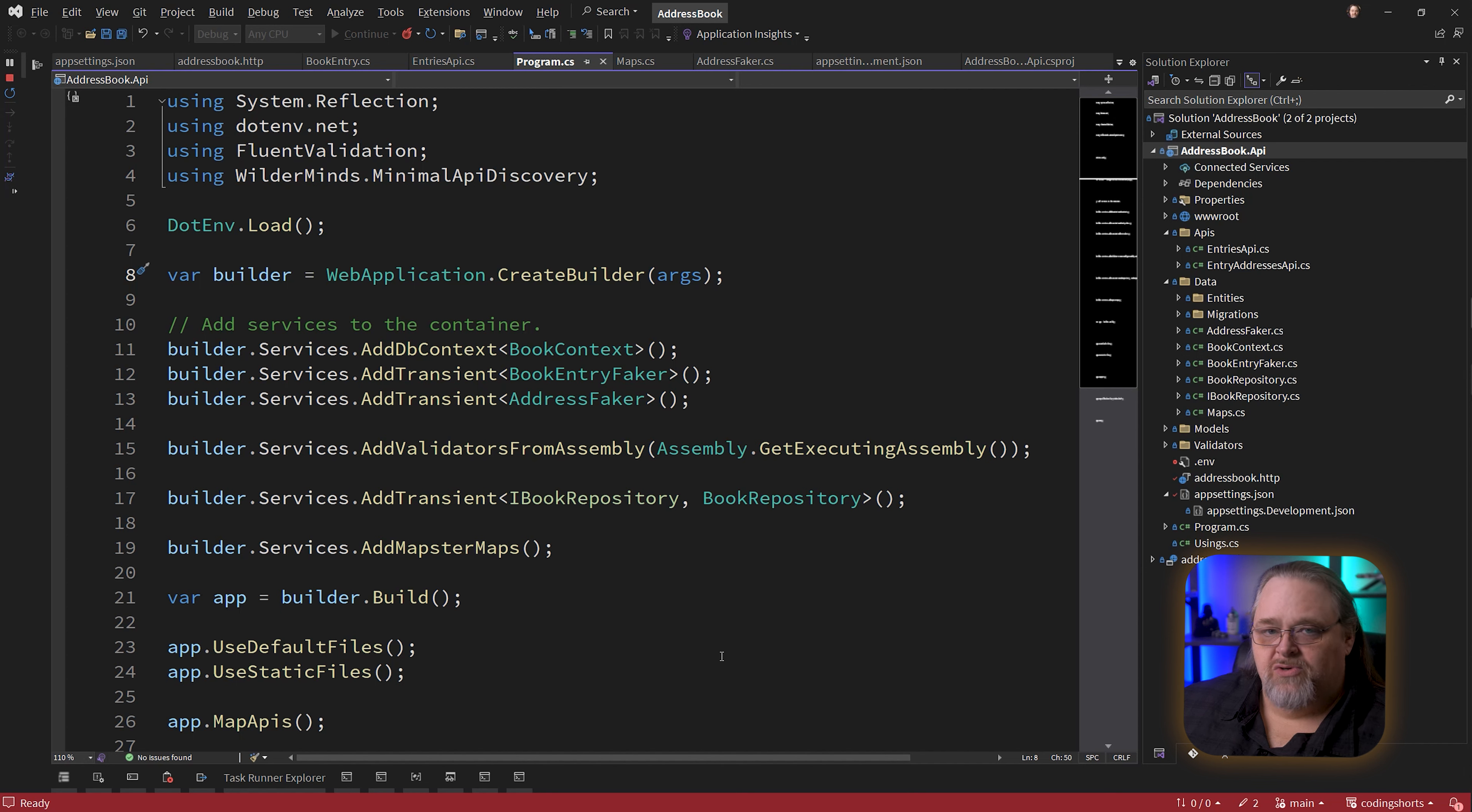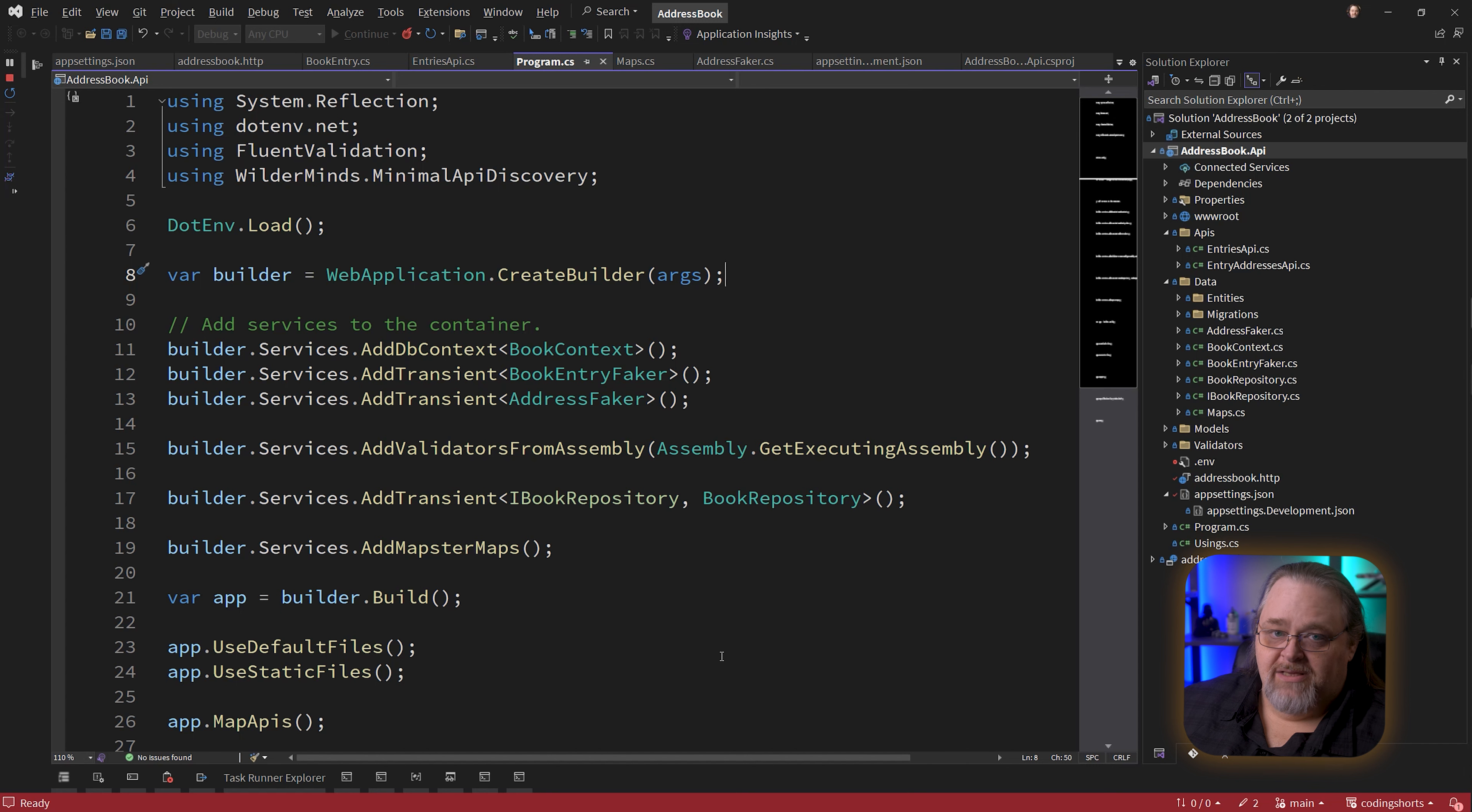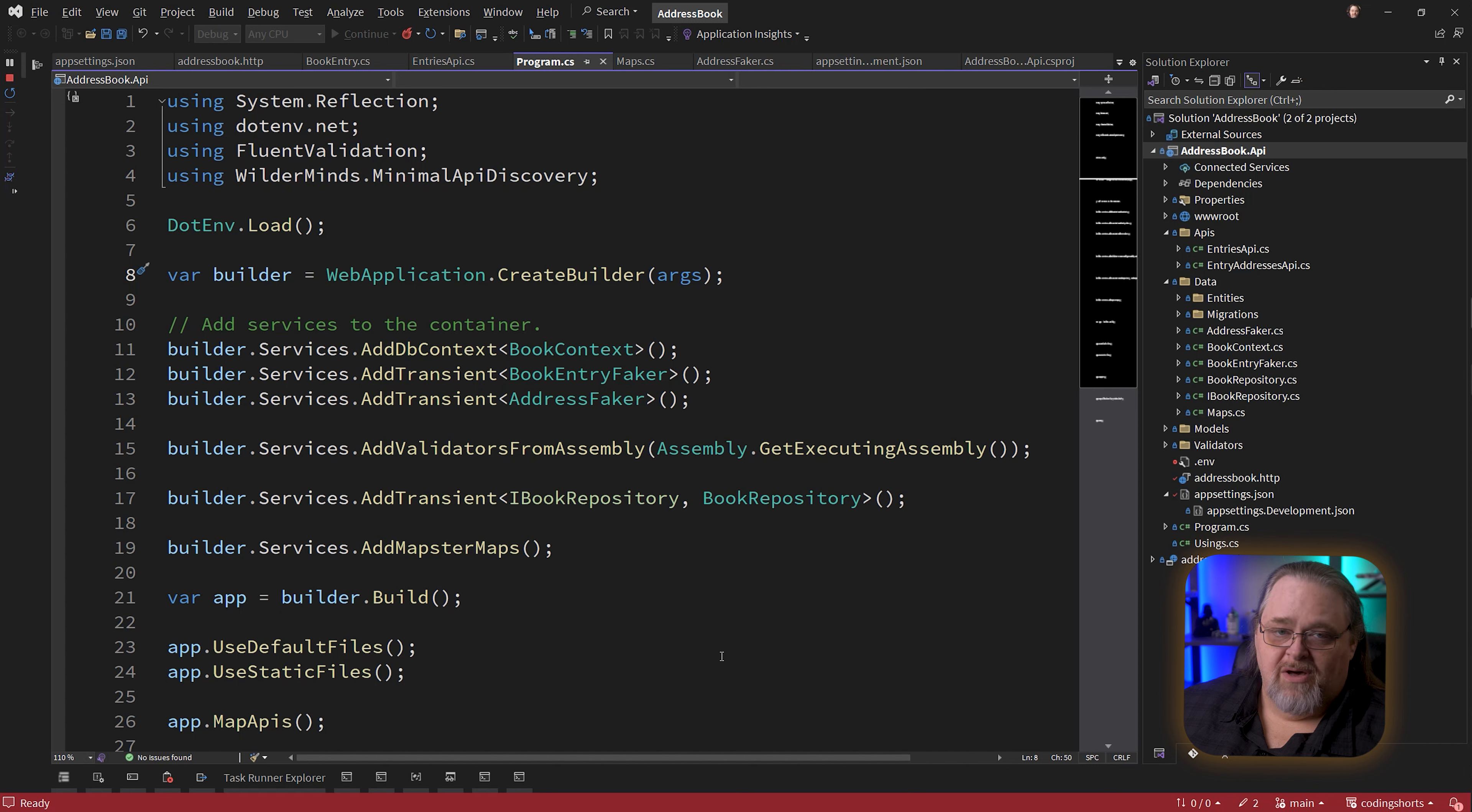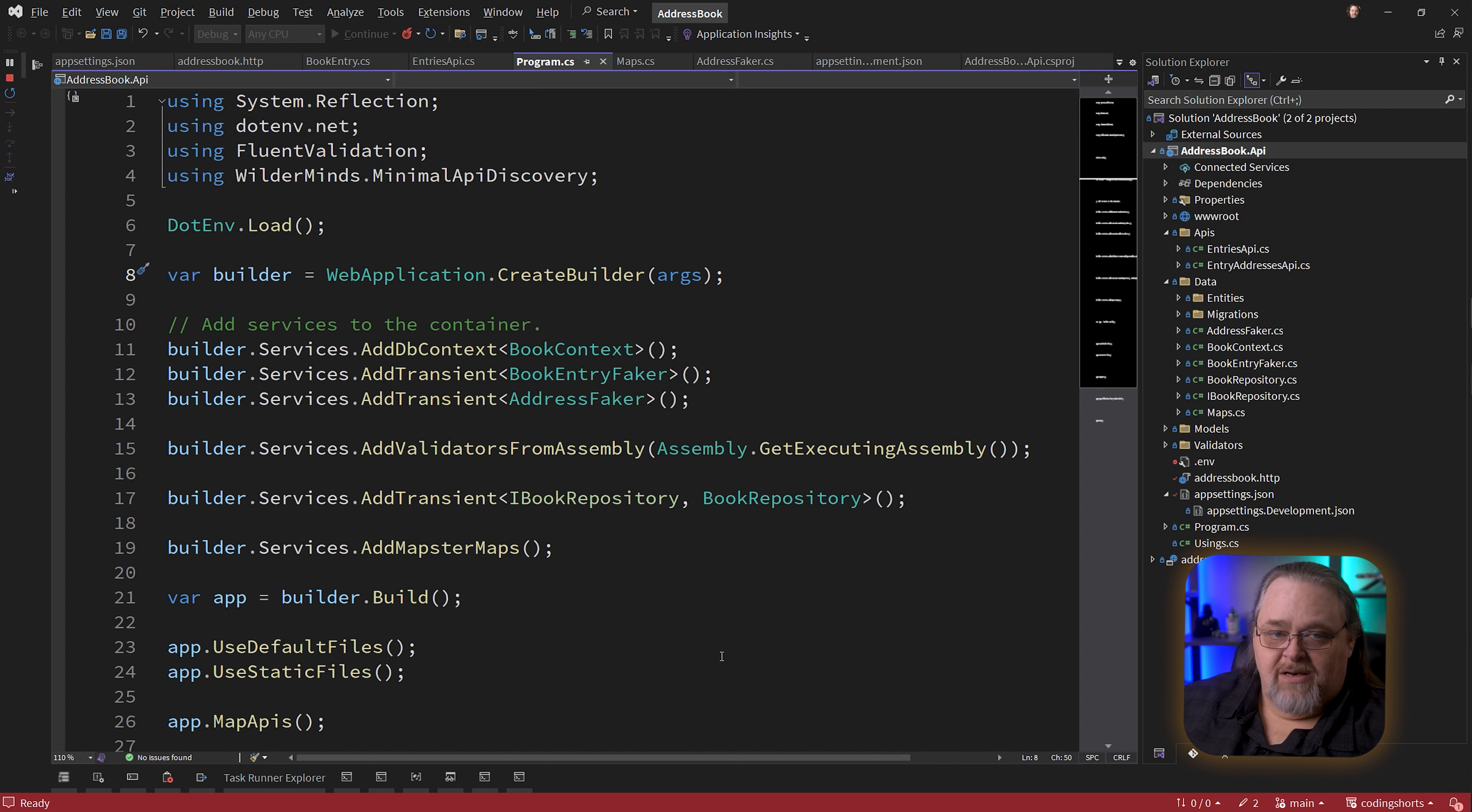Open telemetry is a way to expose this in a common way so it works across a bunch of different providers. One of those providers is going to be Aspire, but you'll also see open telemetry support in a lot of monitoring applications. Before we can do that, we need to look at how to add it to an ASP.NET project.